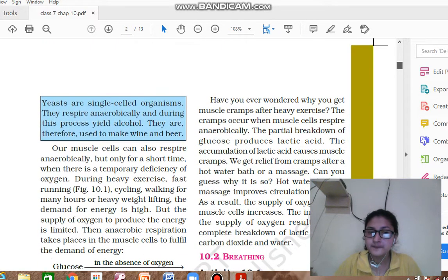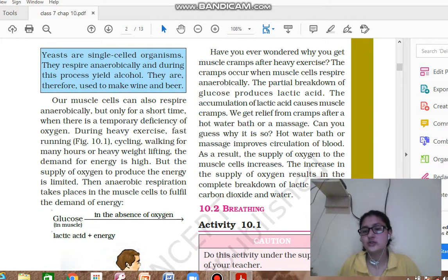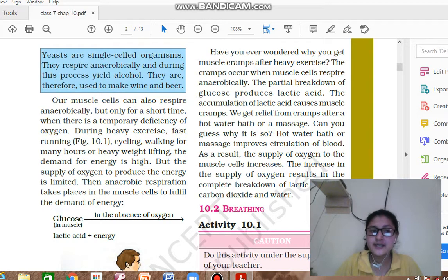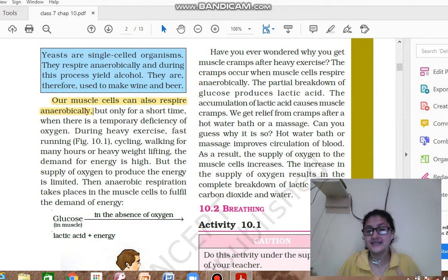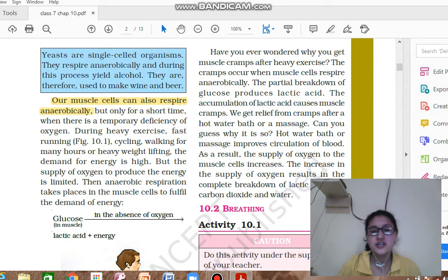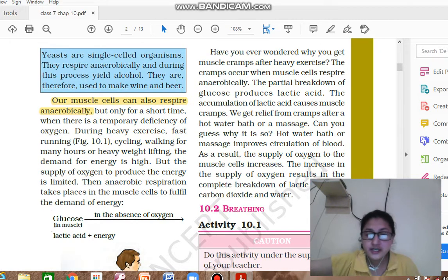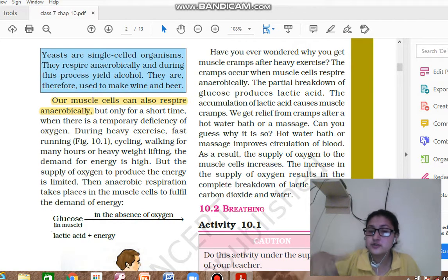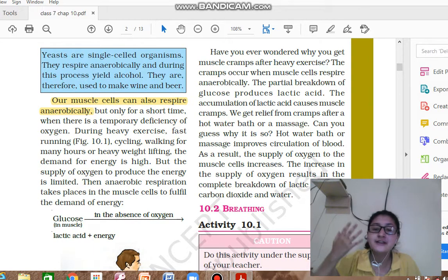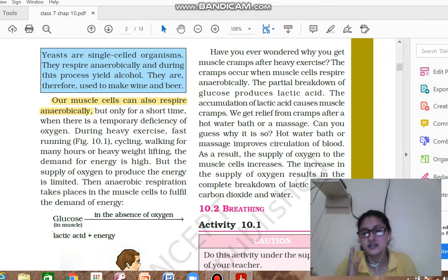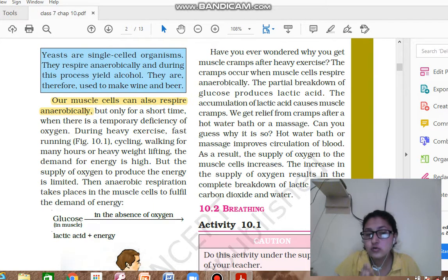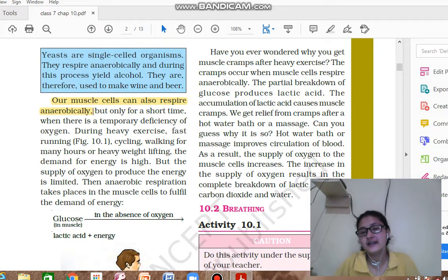What happens in our body? Our muscle cells can respire anaerobically. When we do heavy exercise, cycling, or swimming, all our energy gets used up and we need more energy. At that point, oxygen may not be sufficient. So what happens? The muscle cells undergo anaerobic respiration: glucose in our body breaks down into lactic acid and energy.